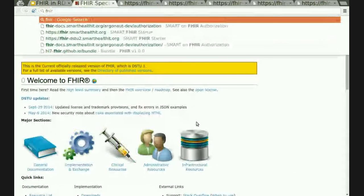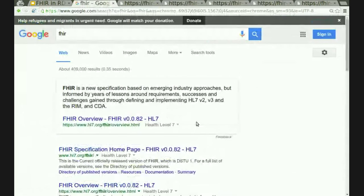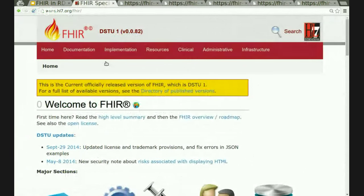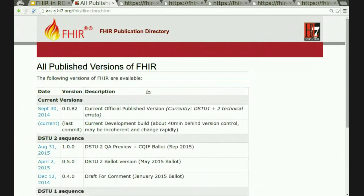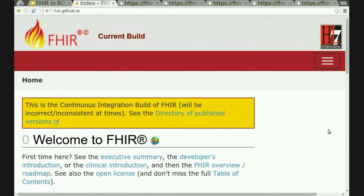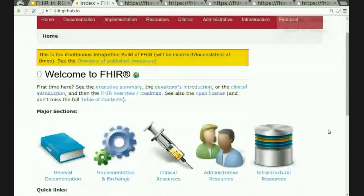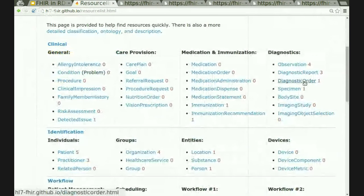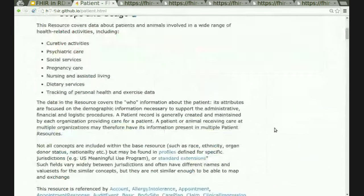Unlike many standards in the healthcare world, you can Google FHIR. If you type FHIR into Google, the very top hit is the FHIR specification itself. I'm going to click on the directory of versions and go to the word 'current,' which is our continuous integration build posted on GitHub pages. Every time there's a new commit to the FHIR spec, this page gets updated. I'll click on the resources button — as I mentioned, there are about 100 resources described here.